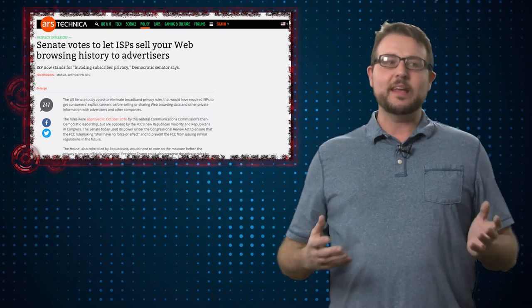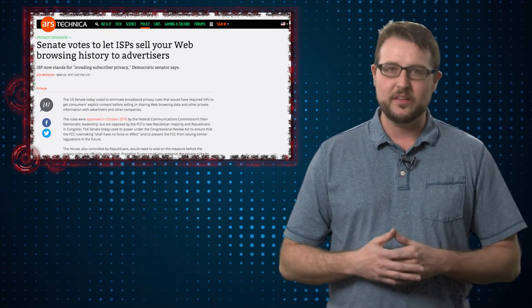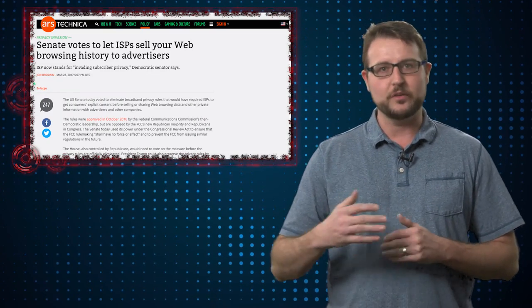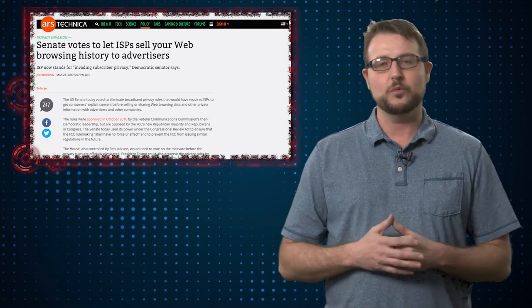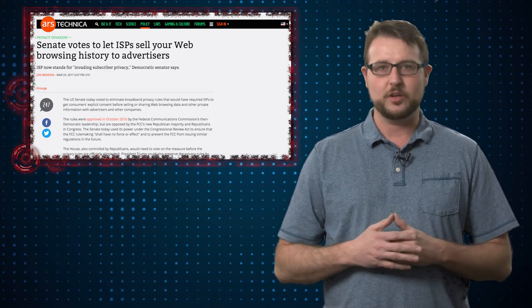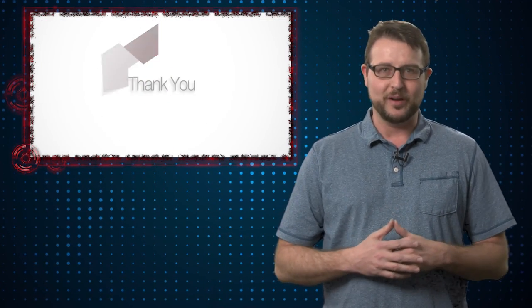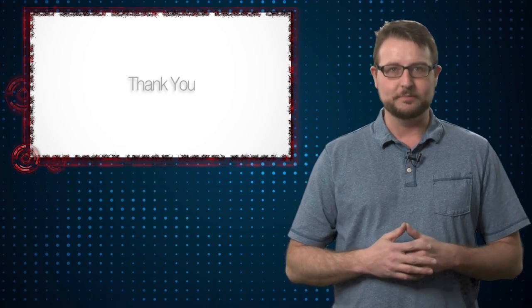So really, you've got to think about this beyond just the privacy implications, but the security implications as well. In any case, I guess we'll see how this turns out when it goes through the House. If you are concerned with it, contact your congressman. That's it for today's story. Thank you for watching.